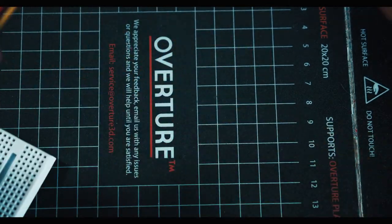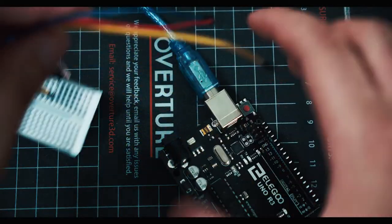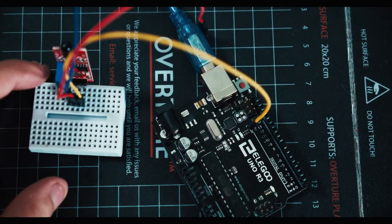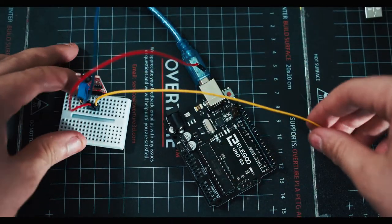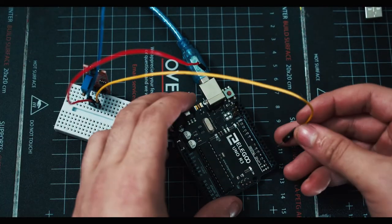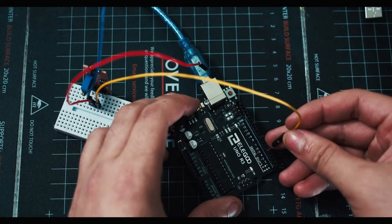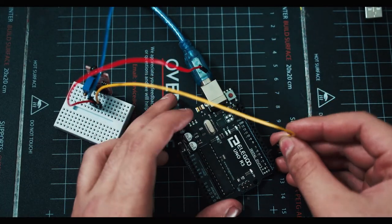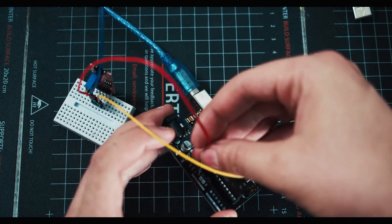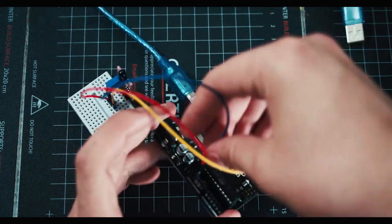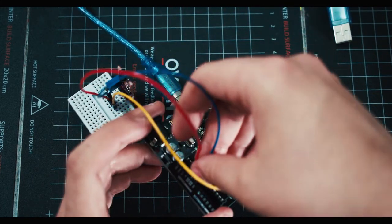Now that you have those three, grab your Arduino and plug in your yellow cable into number four on the board, your red cable into the five volt, and your blue cable into the ground.